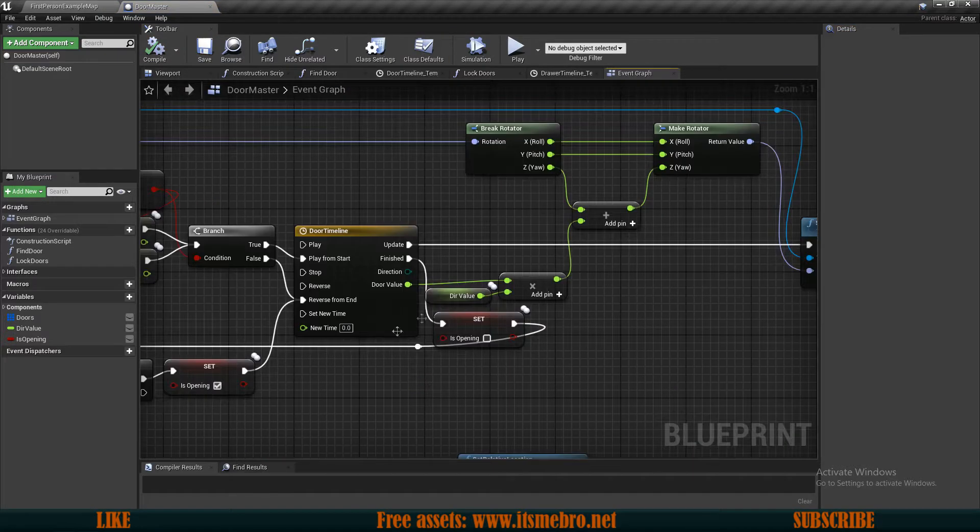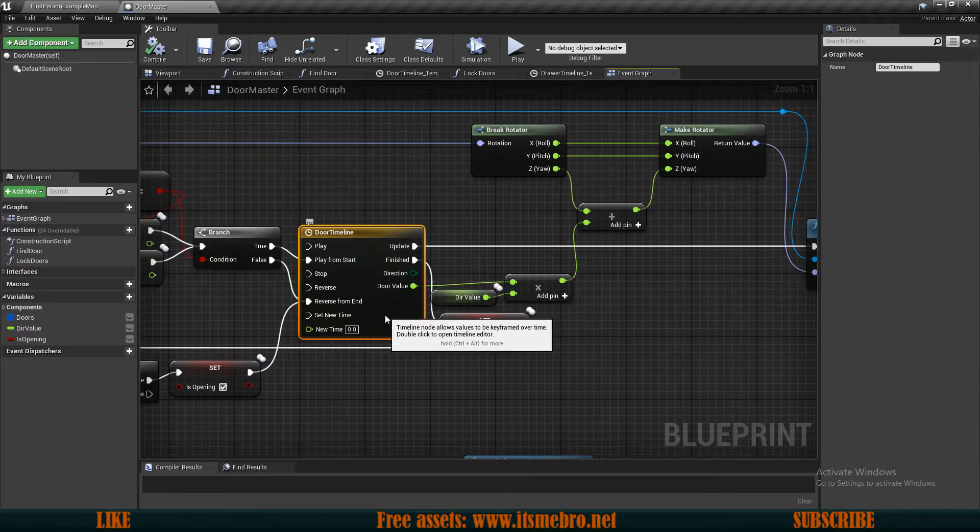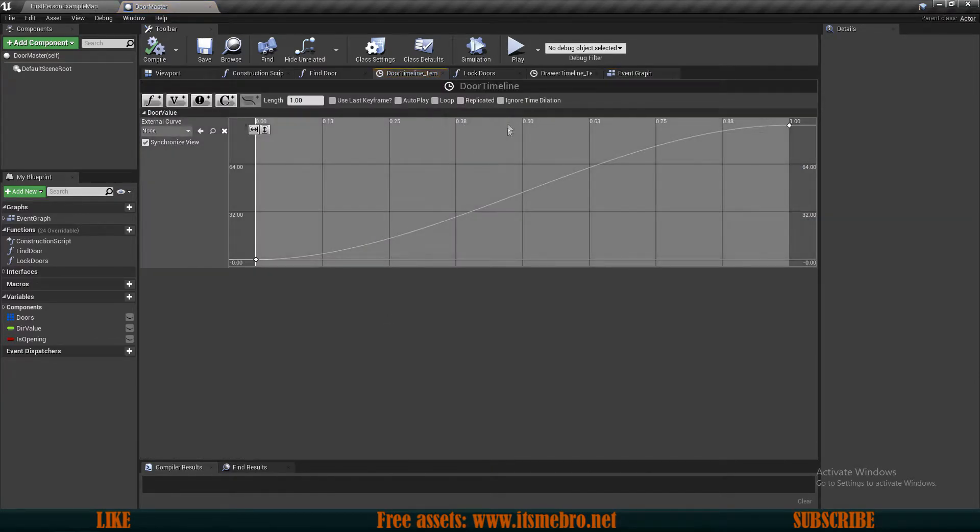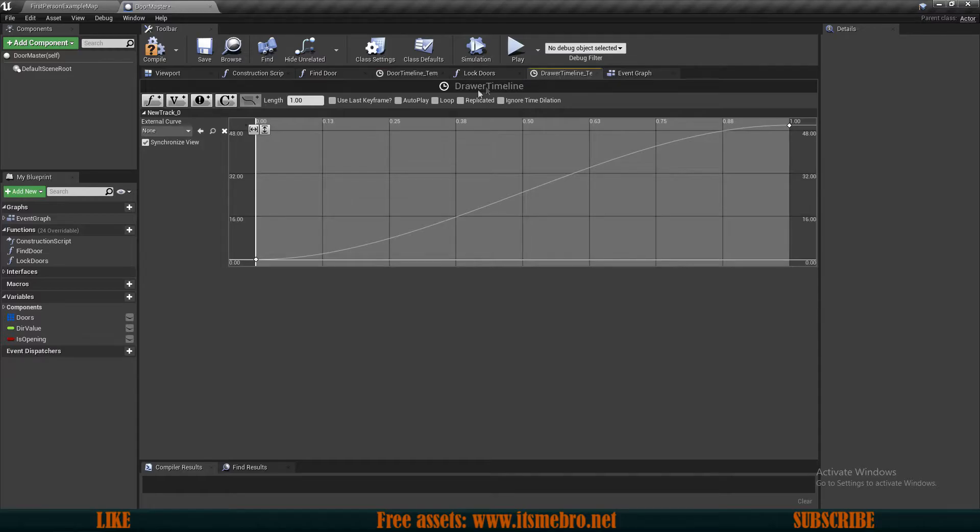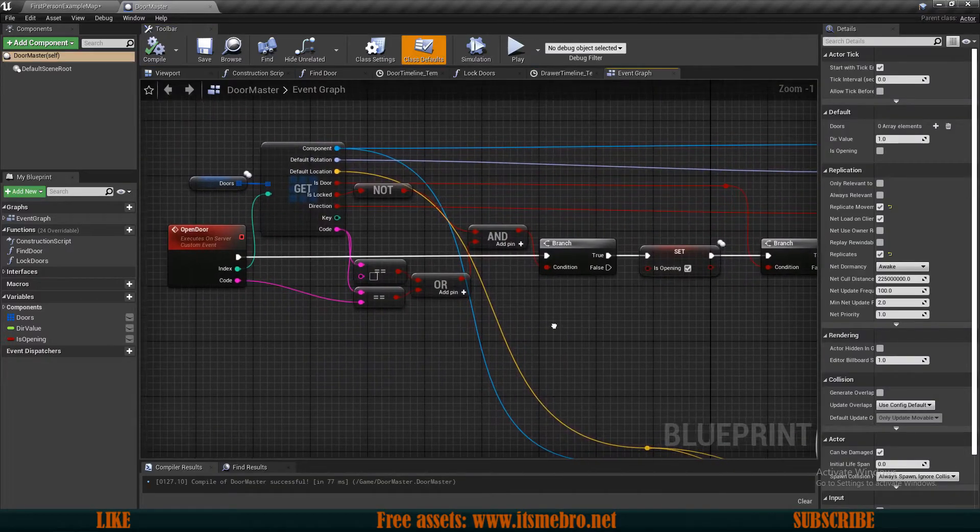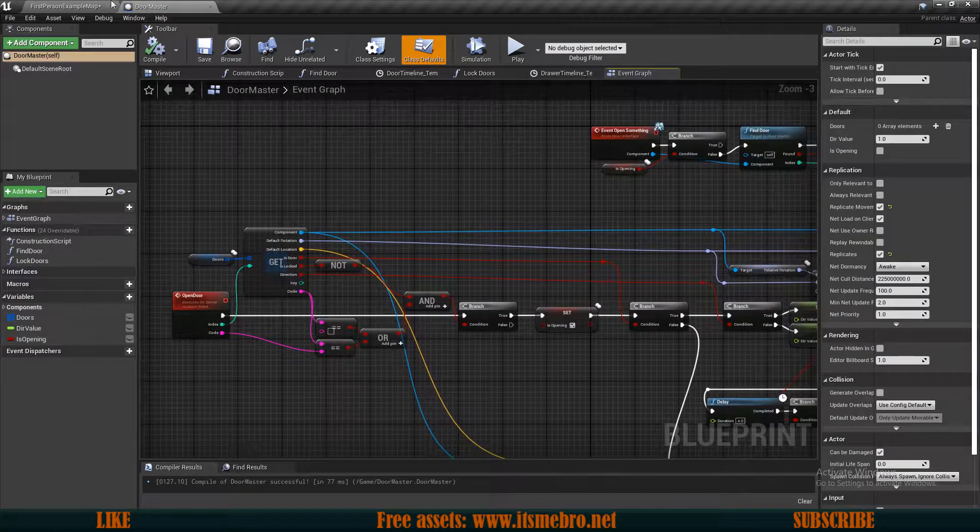What we also need to replicate is our timelines. So make sure you open up your timelines and check this replicated, and do the same thing for the drawer one as well. Make sure both of these are replicated. So that's all good for this one.